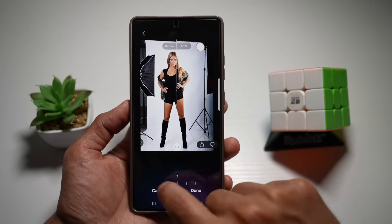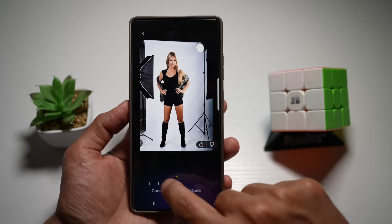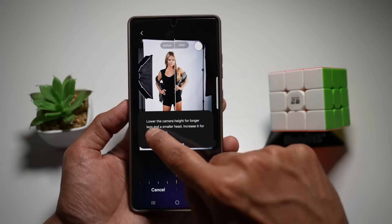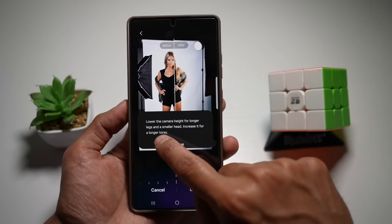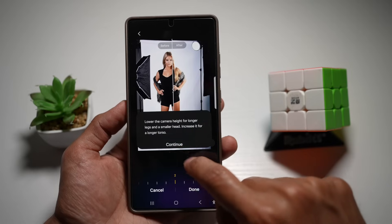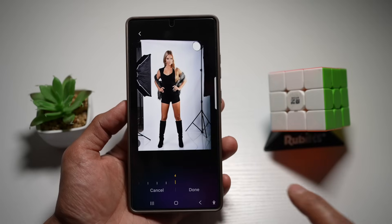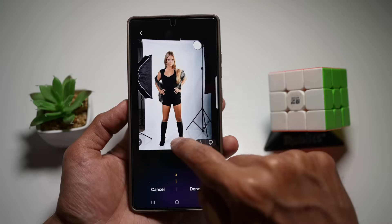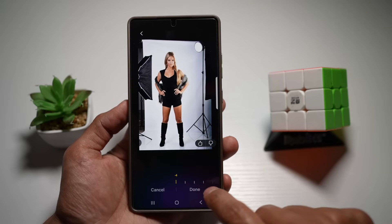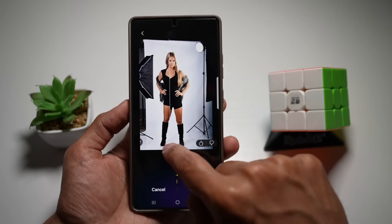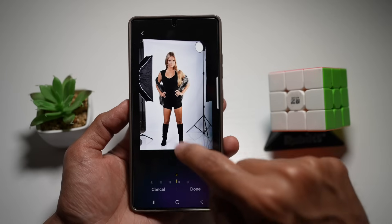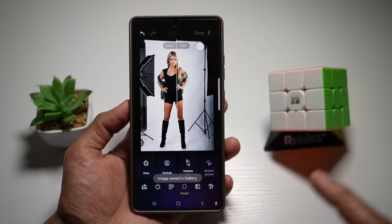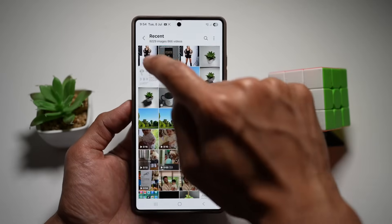Here you can choose to make her taller or shorter. She is a bit shorter here — you can lower the camera height for longer legs and a smaller head, or increase it for a longer torso. Putting it to four, as you can see, this has decreased her height. Once happy, tap 'Done' and then 'Save'. We've basically made that person taller on our phone.